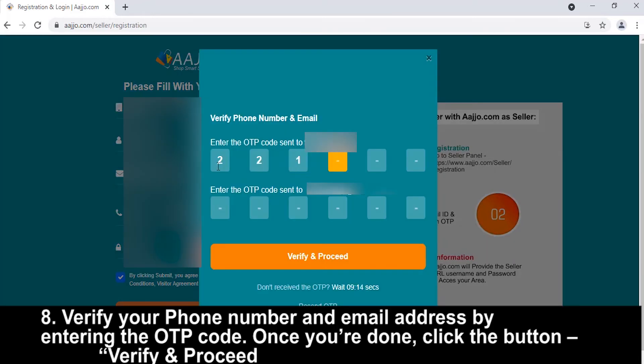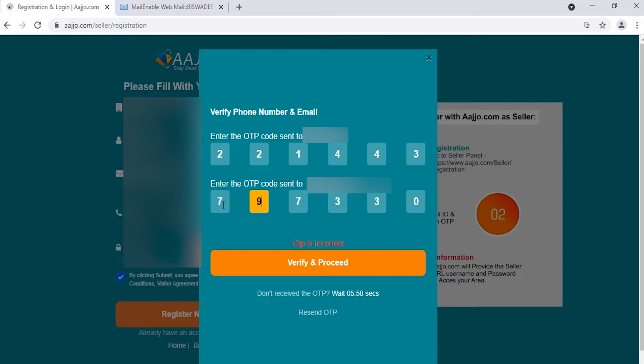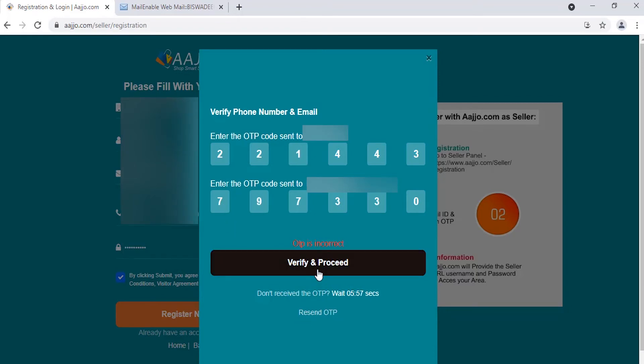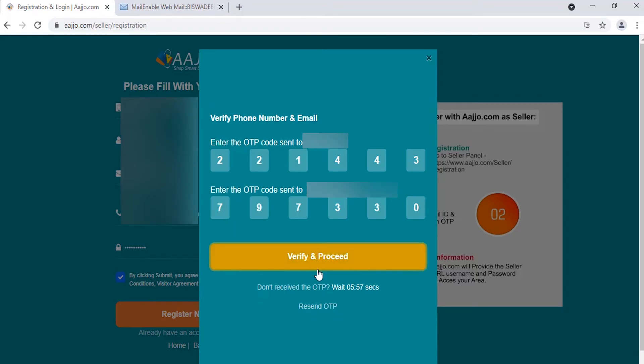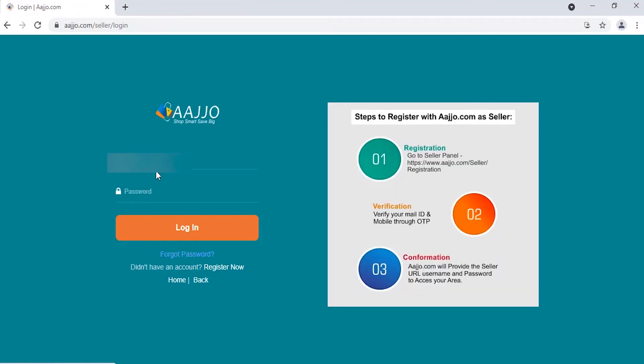Verify your phone number and email address by entering the OTP you received. Once you're done, click the Verify and Proceed button.